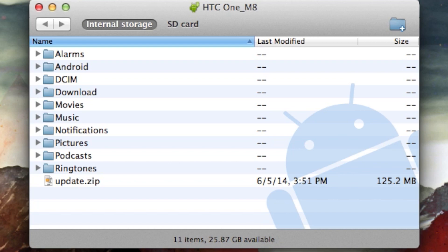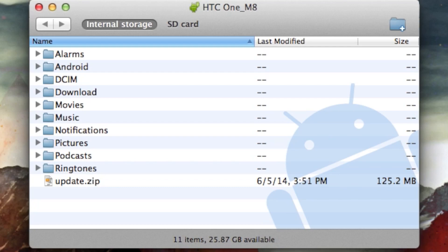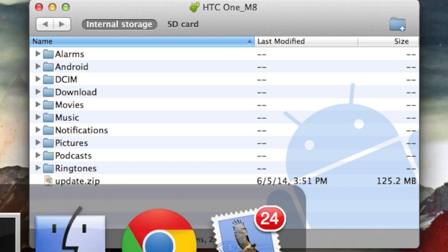So go ahead and download that either to your computer or to your device itself and place it on the parent folder of your internal storage, meaning do not place it in a different folder. And then rename it to update.zip. You can see here in the Android manager that I have installed on my Mac that it's just named update.zip and it's there. And after you have that, go ahead and switch back into terminal.